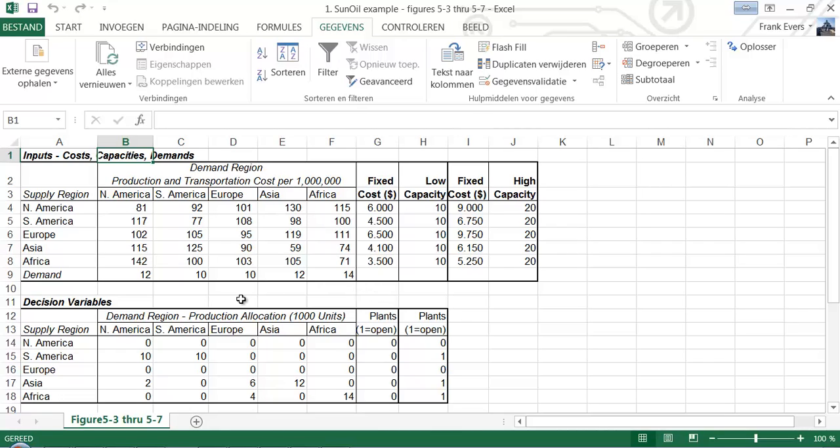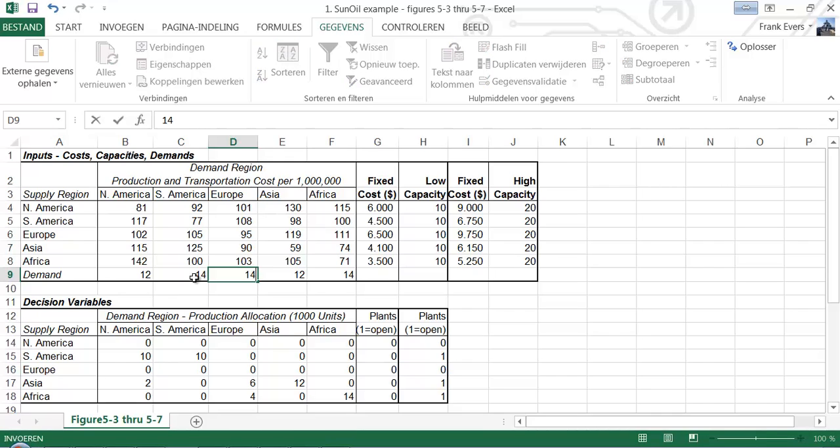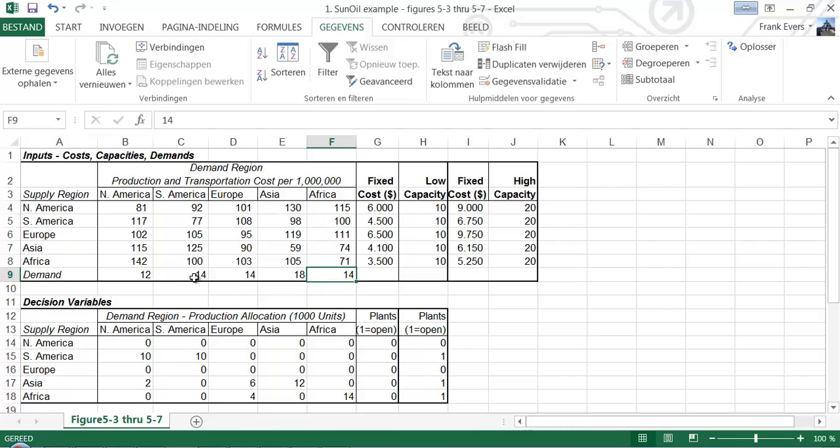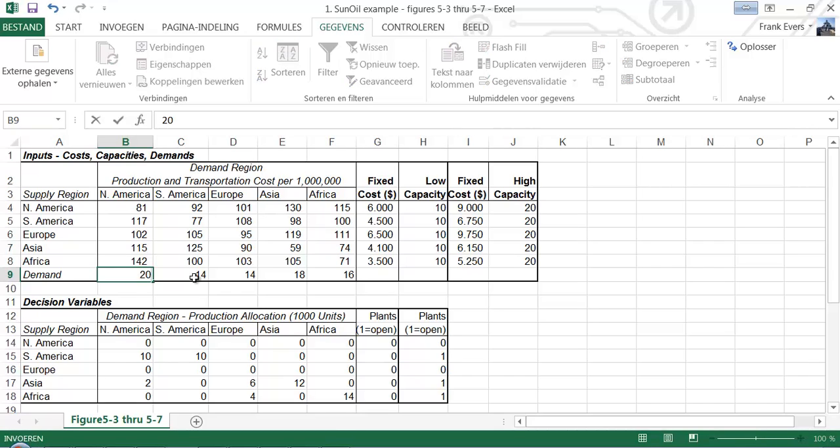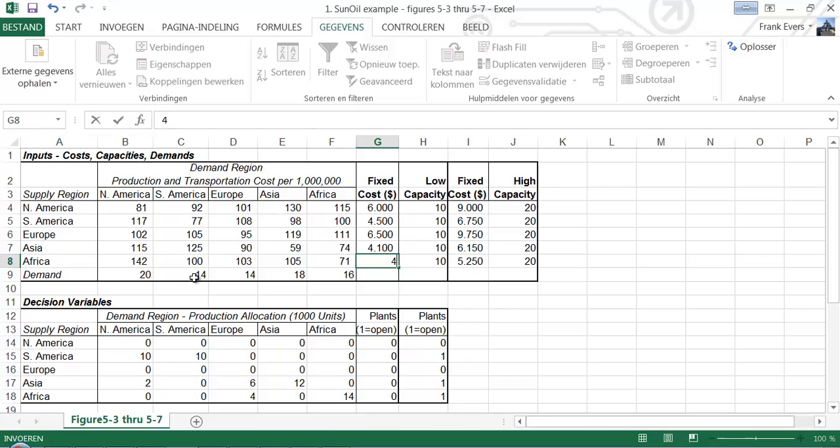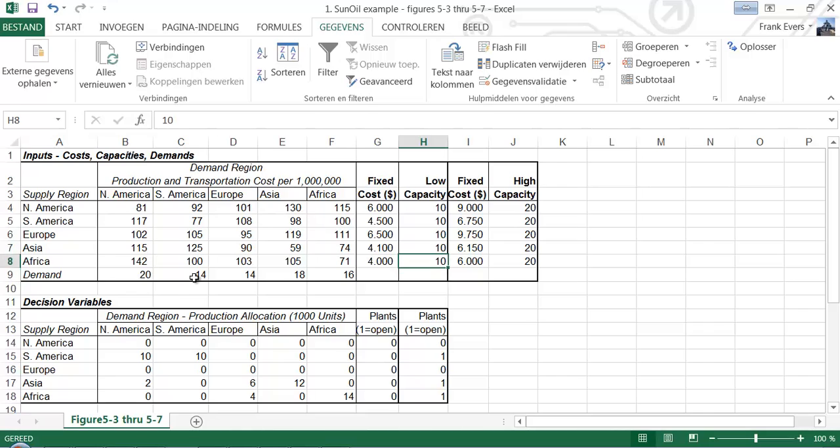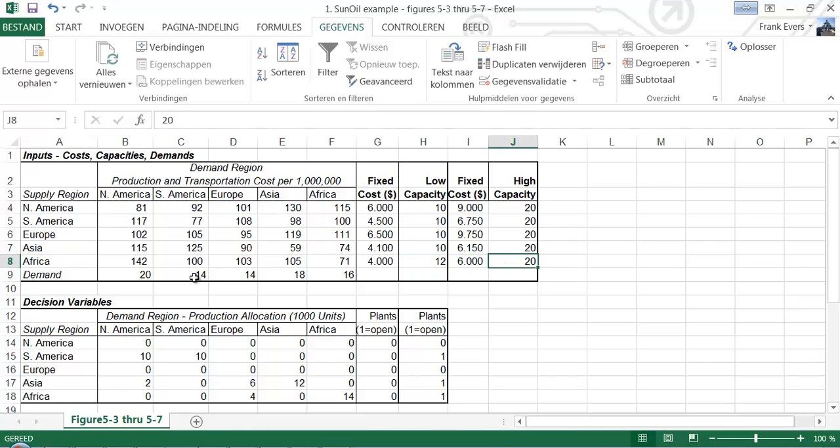Let's try this another time. Let's say that South America now demands 14, Europe is on the upturn again so it now also wants 14, Asia is doing very well at 18, Africa is doing 16, and North America is doing 20. Fixed costs in Africa are back to normal again. And the low capacity plant in Africa can be a bit bigger, it can be 12, and the high capacity plant can be 24.